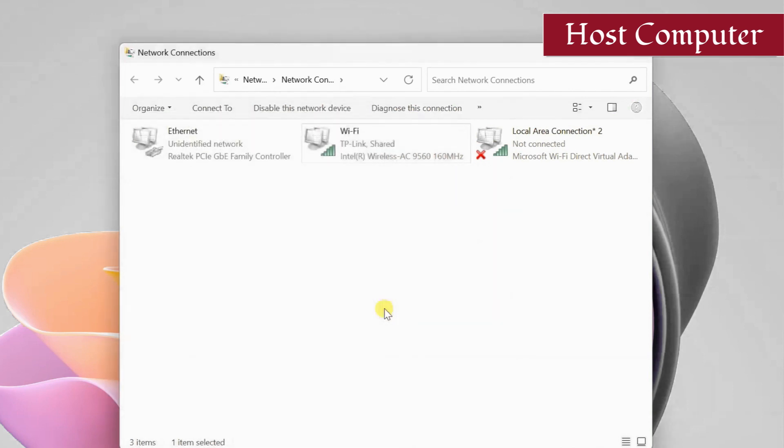Once you enable the internet connection sharing feature, the host PC starts working as a router. However, with my previous tests, I found that its DHCP service was unable to assign IP addresses to the client computer. So it's better to manually set private static IP addresses for the devices.